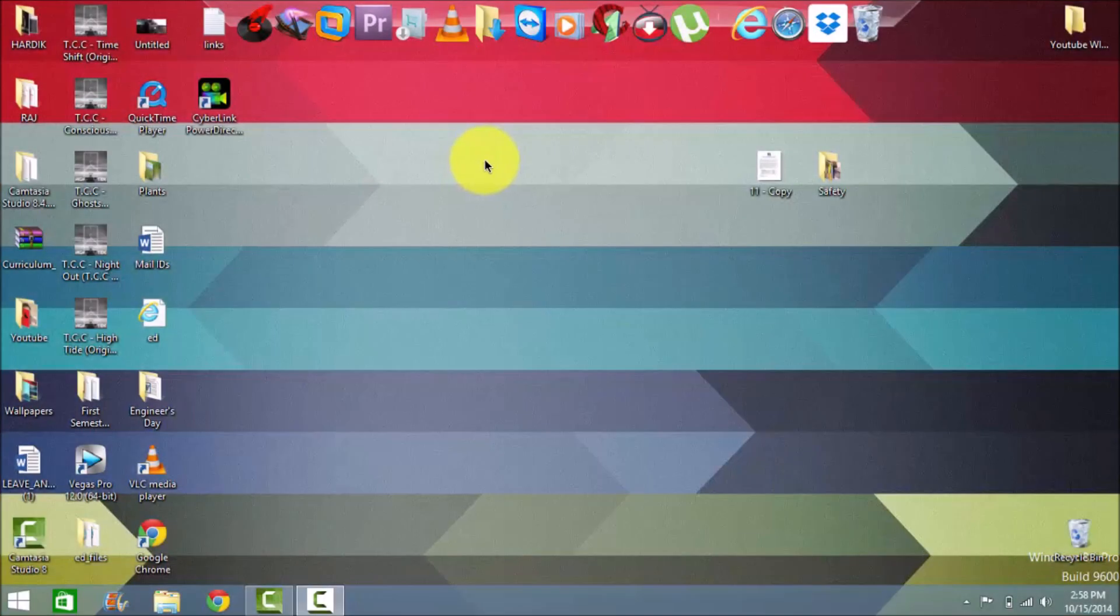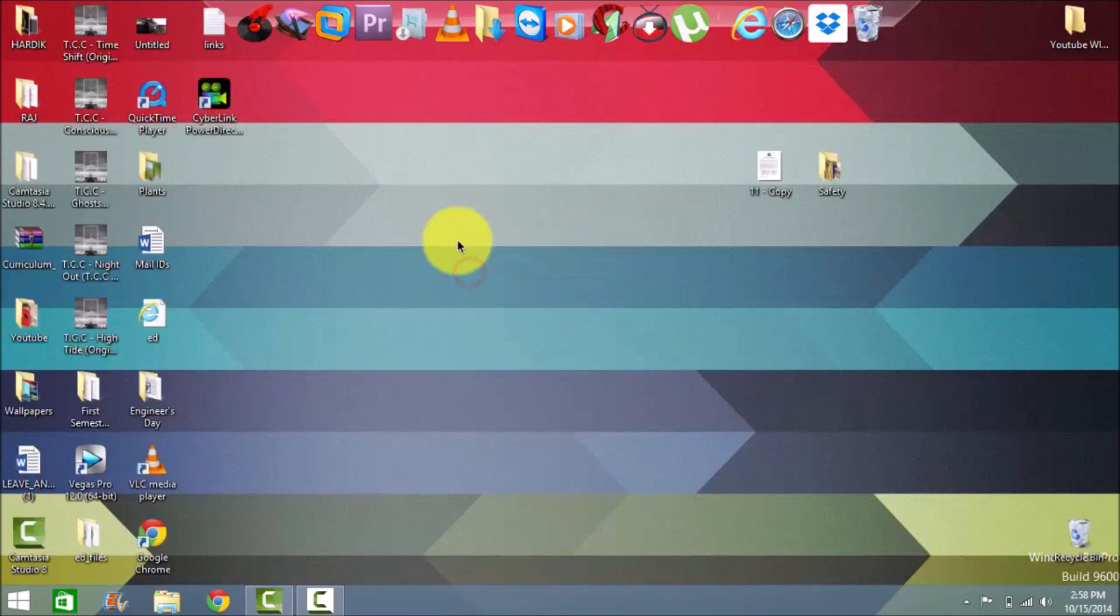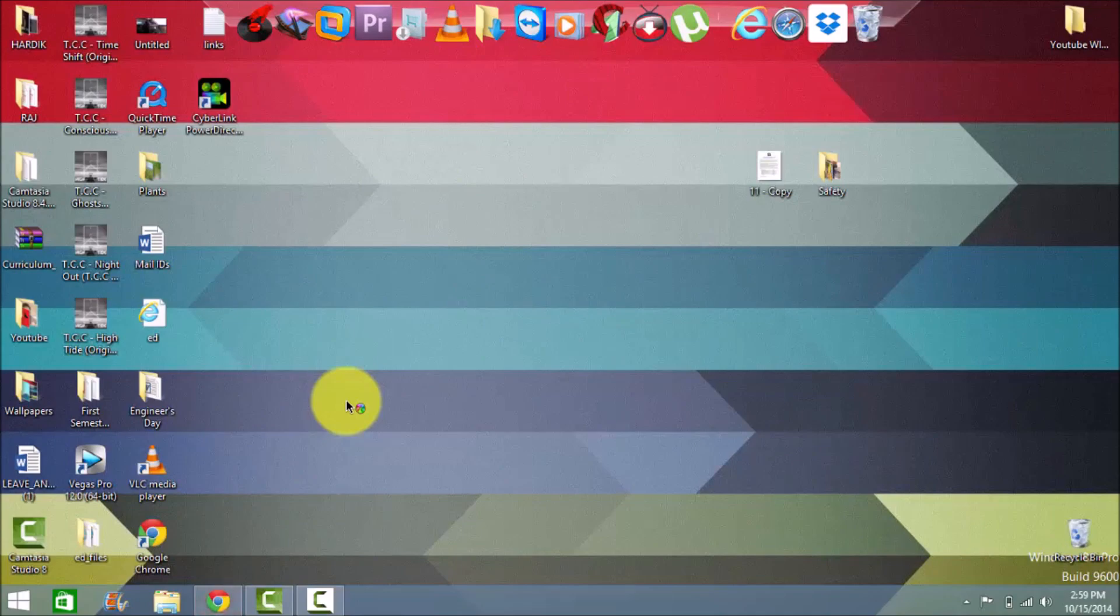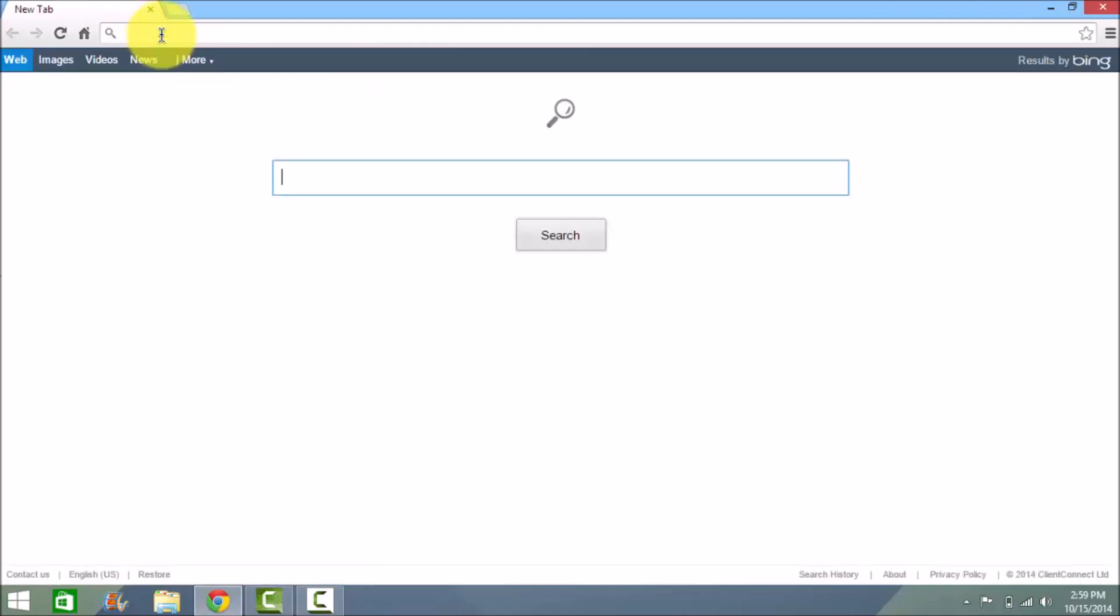Hey what's up guys, this is Hardik here and today I'll be showing you how to install Windows 10 on your PC or laptop. The first thing you need to do is go into your browser and navigate to the Microsoft site that I will provide in the link in the description below.